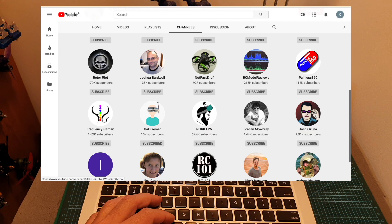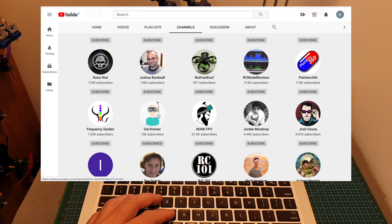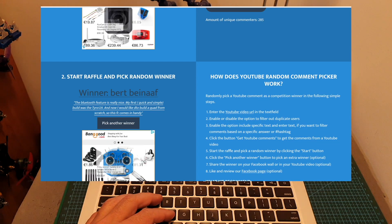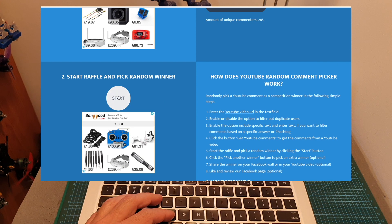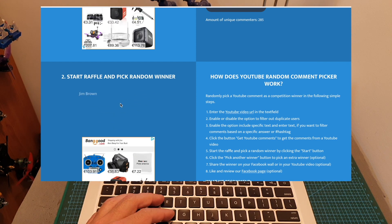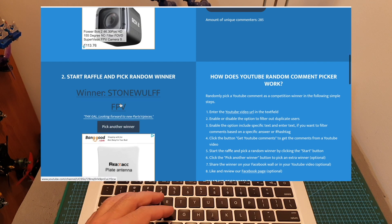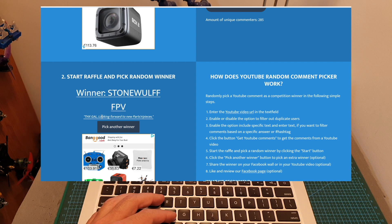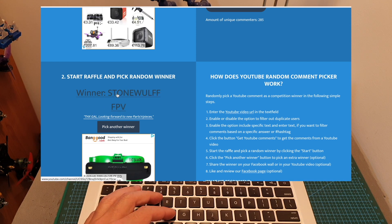So congratulations Bert, you just won the SpeedyBee F7 flight controller! But in case you are not going to show up, the runner-up is StoneWolfFPV, who commented: 'Thanks Gal, looking forward to new parts and pieces.'